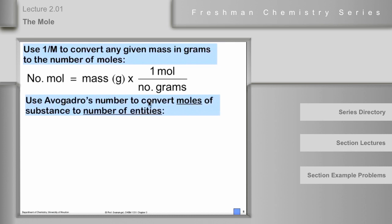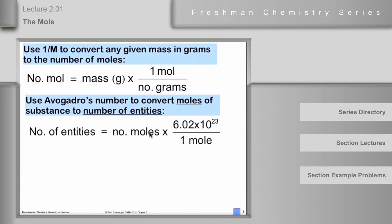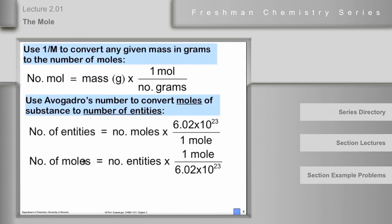The other conversion is between number of entities and moles, using Avogadro's number. If we're given the number of moles and want the number of entities — atoms, molecules, formulas — multiply by Avogadro's number of entities per mole. If we want the number of moles and are given the number of entities, the conversion factor is inverted: number of entities times one mole over Avogadro's number gives the number of moles.